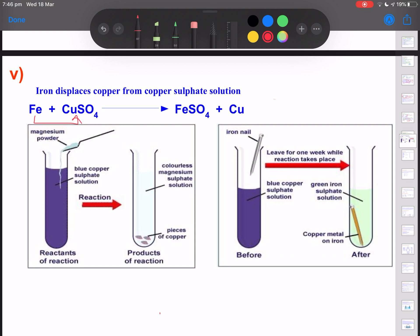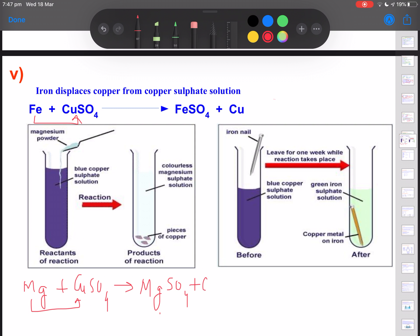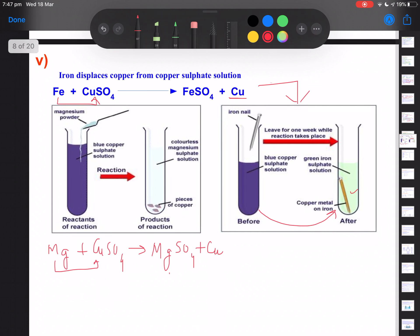These are all examples of displacement reactions. The two figures shown illustrate these reactions. In the first, magnesium reacts with blue copper sulfate solution — magnesium displaces copper to form magnesium sulfate and copper is released. In the second, iron nails are dipped in copper sulfate solution; a color change from blue to green is observed, and copper gets deposited as a reddish-brown coating on the iron nails.